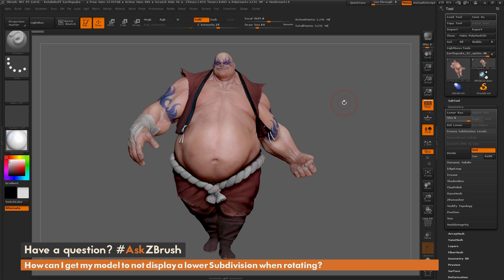This is Joseph Drust, and welcome back to another episode of Ask ZBrush. We had a question sent in asking: how can I get my model to not display a lower subdivision when rotating?